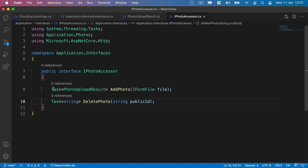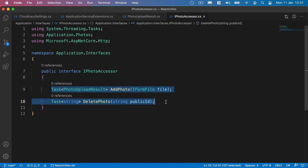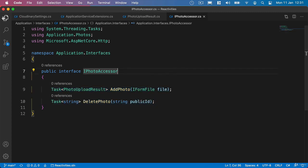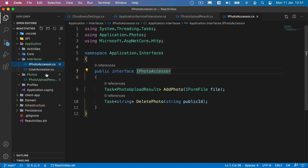So these two methods are not going to touch our database at all. They're purely for uploading and deleting images from Cloudinary. Have nothing to do whatsoever with our database. And so what we'll do inside our infrastructure project, inside the photos folder, we'll create another new class and we'll call it PhotoAccessor.